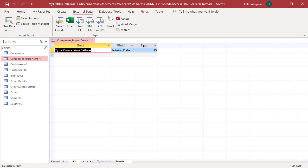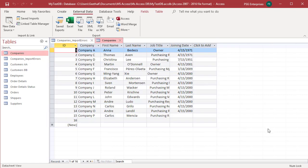Open the destination table in datasheet view. Notice that in the joining date field, 15th record, where there was invalid data, the value is null.